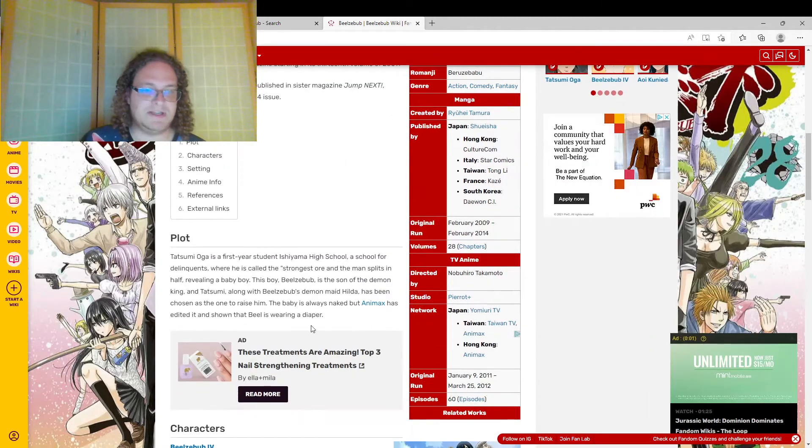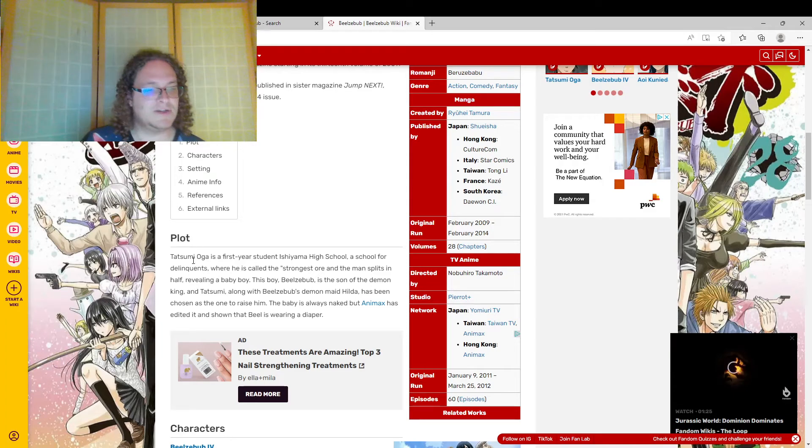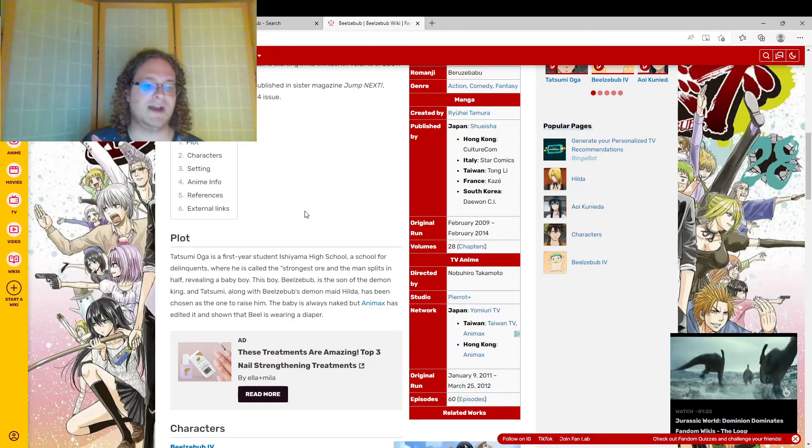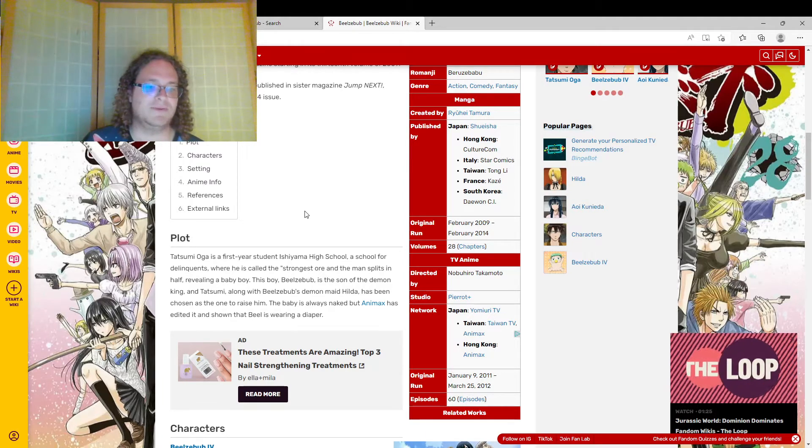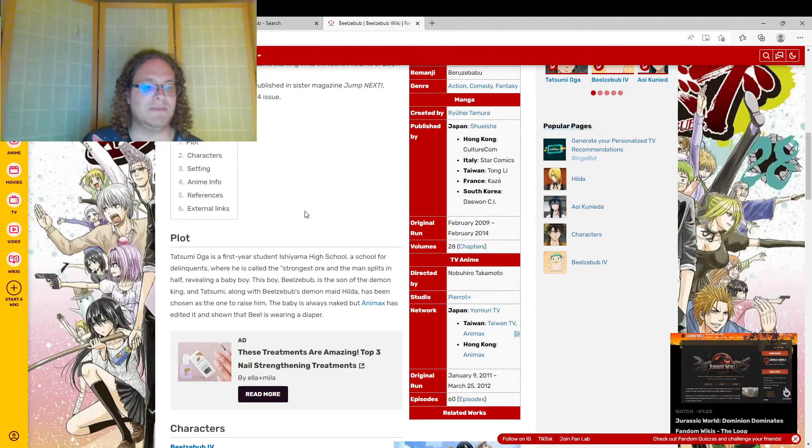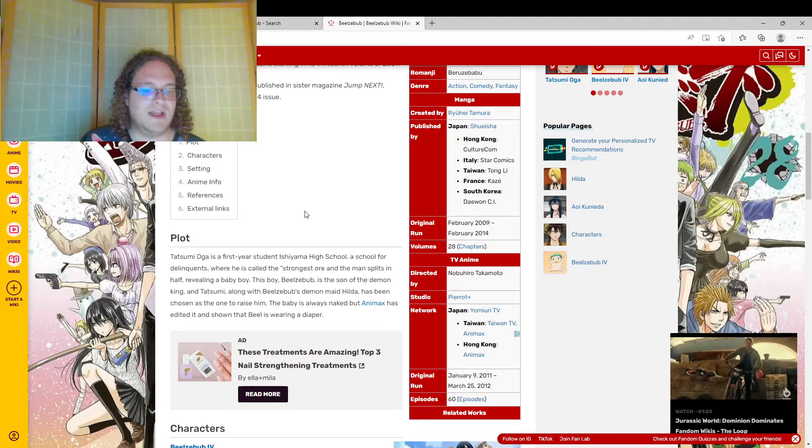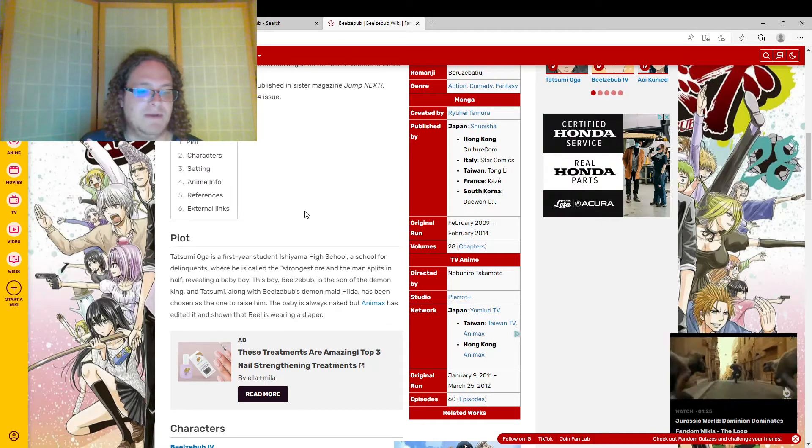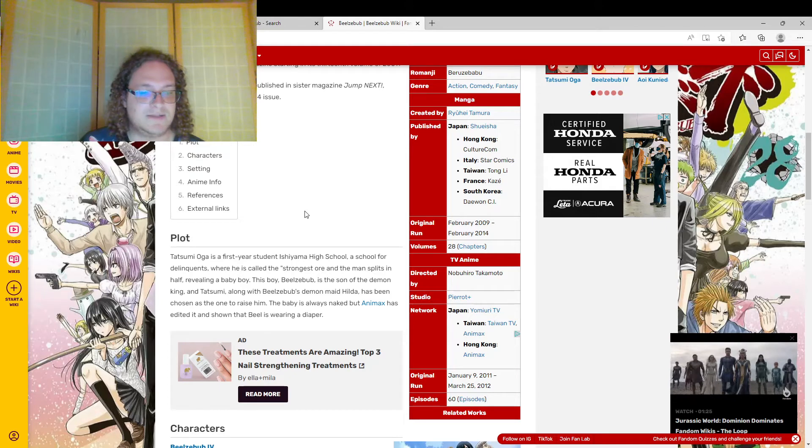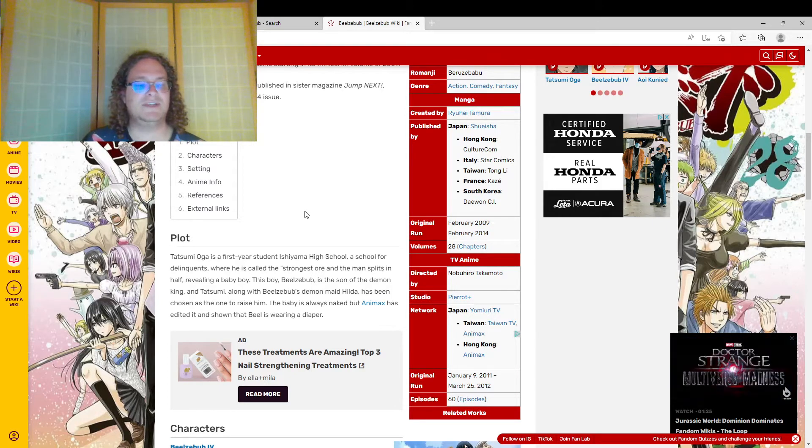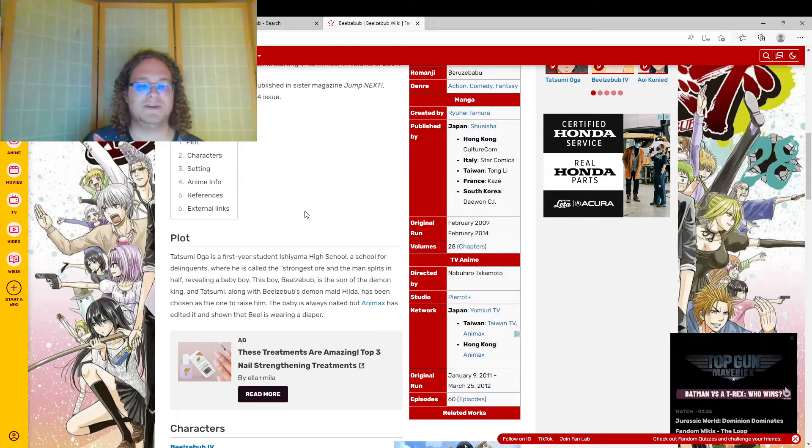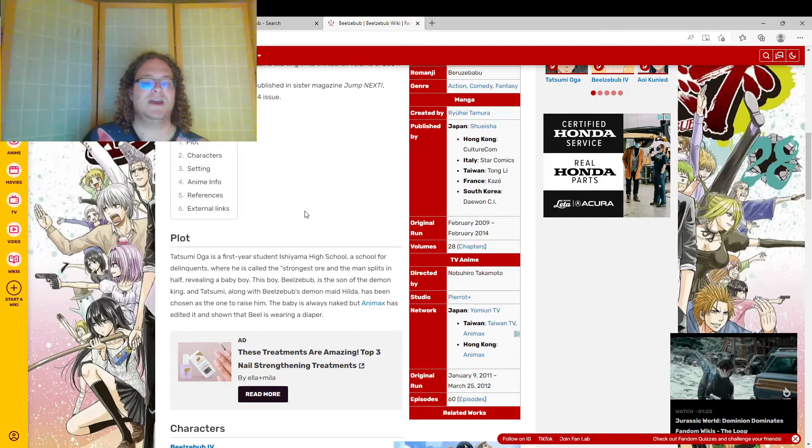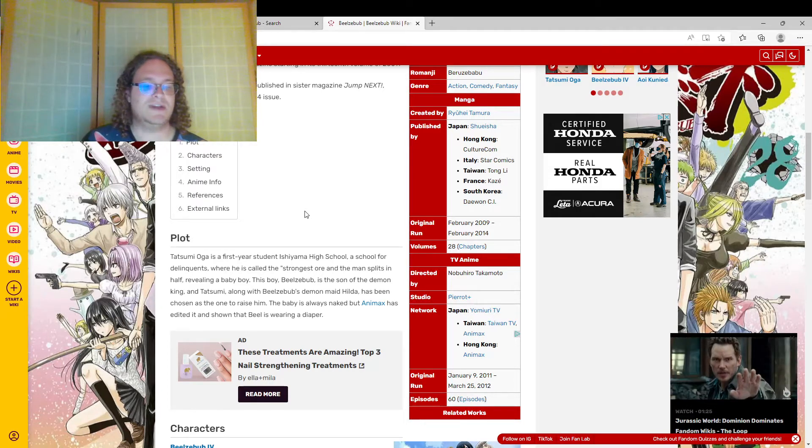So, the basic plot is that the main character, Tatsumi Oga, is a first year student at Ishiyama High School, a school for delinquents, where he's called the strongest ogre. A man splits in half, revealing a baby boy. This boy, Beelzebub, is the son of the demon king, and Tatsumi, along with Beelzebub's demon maid Hilda, have been chosen as the one to raise him.